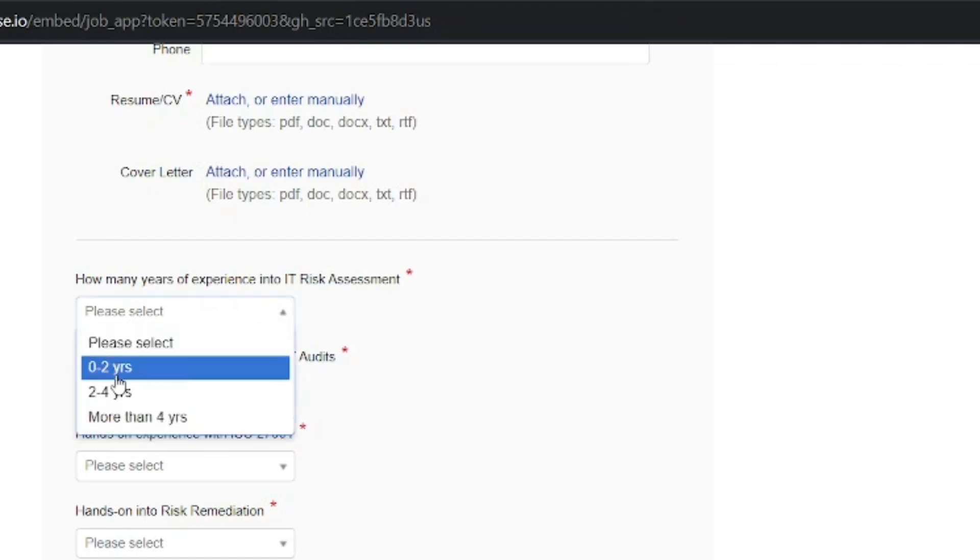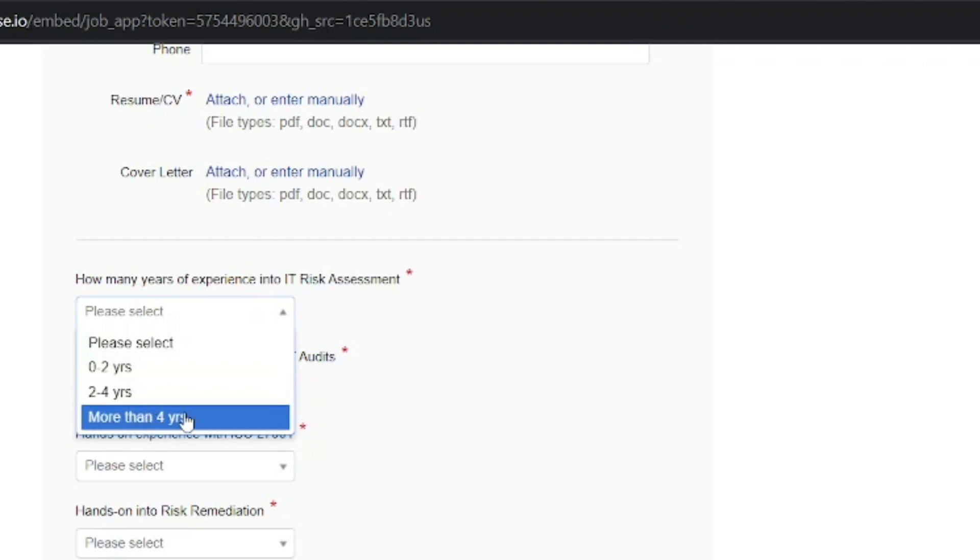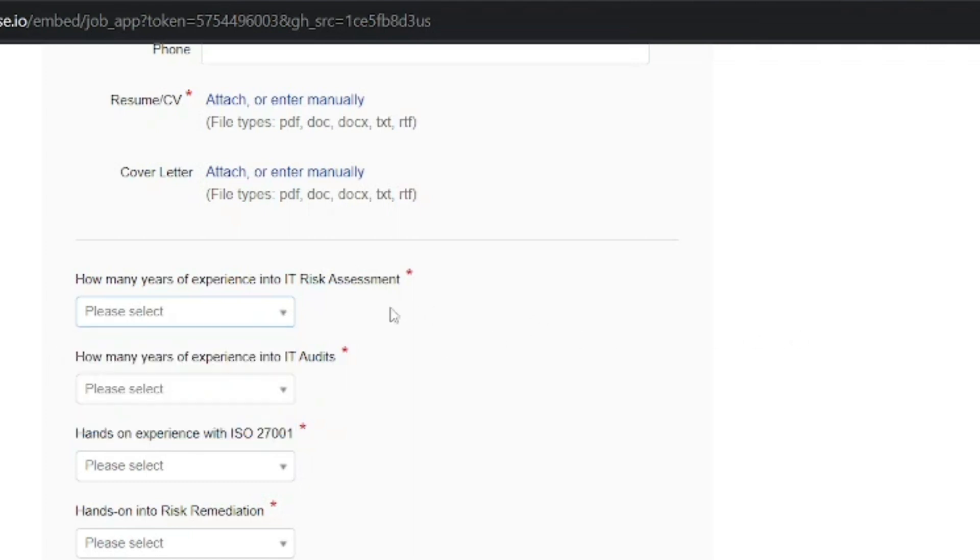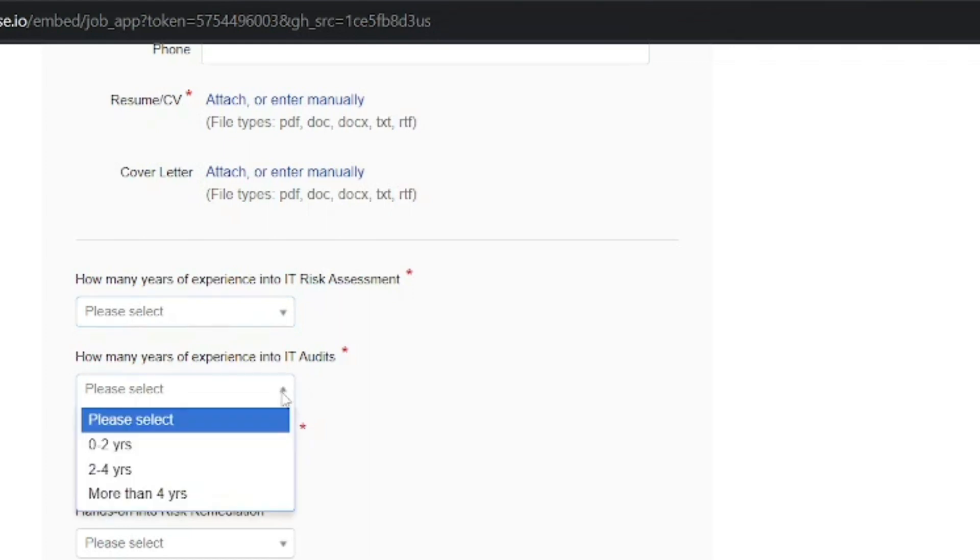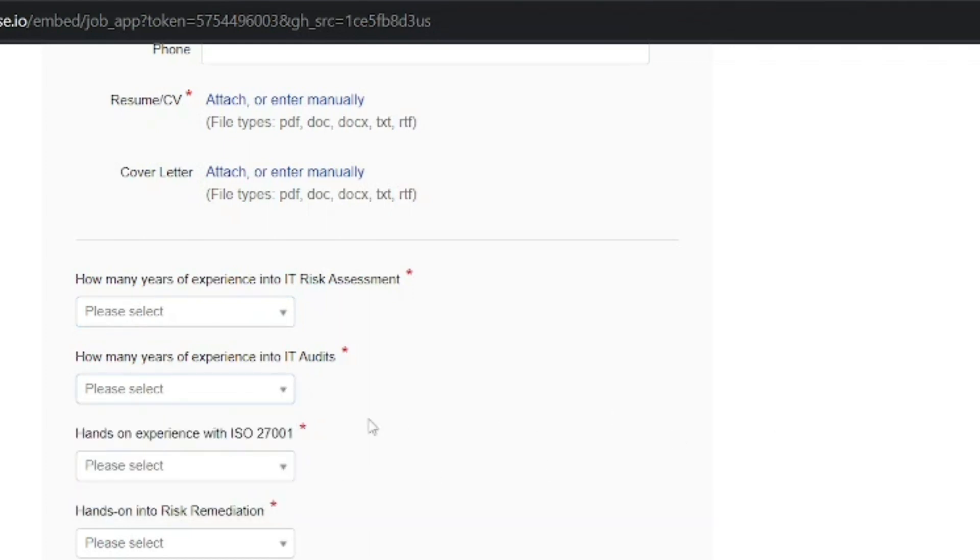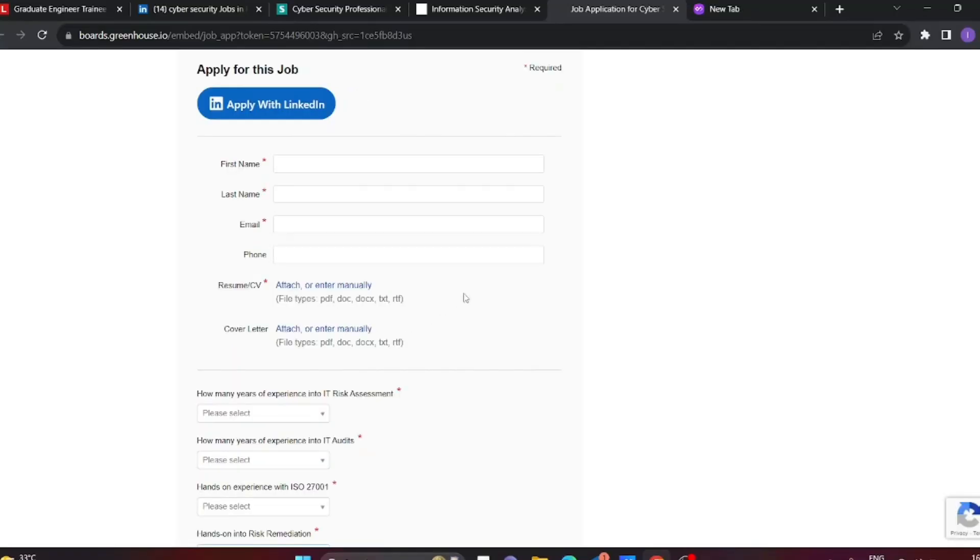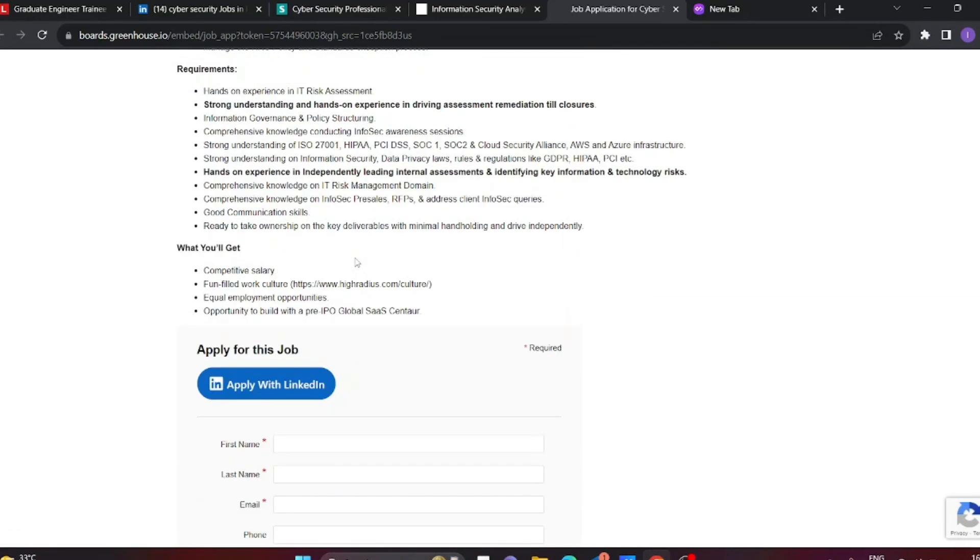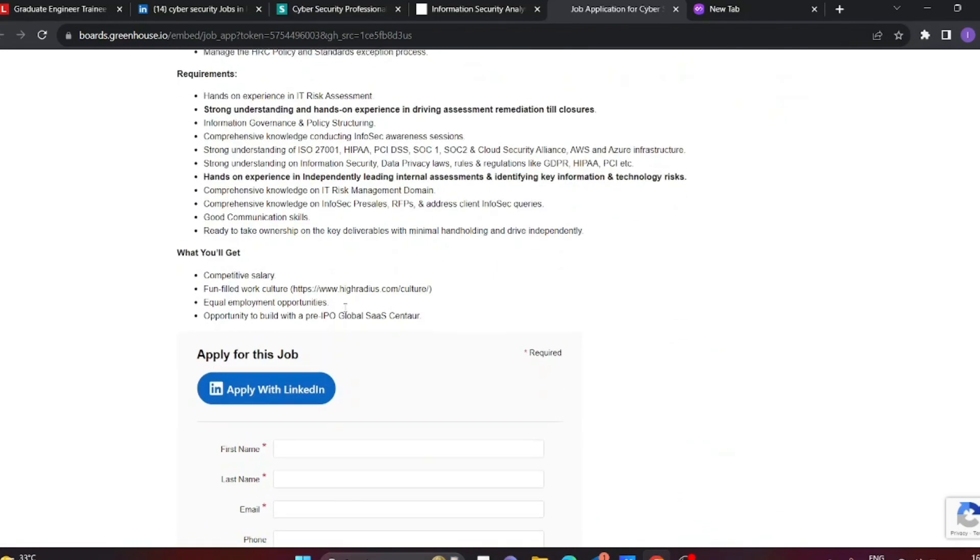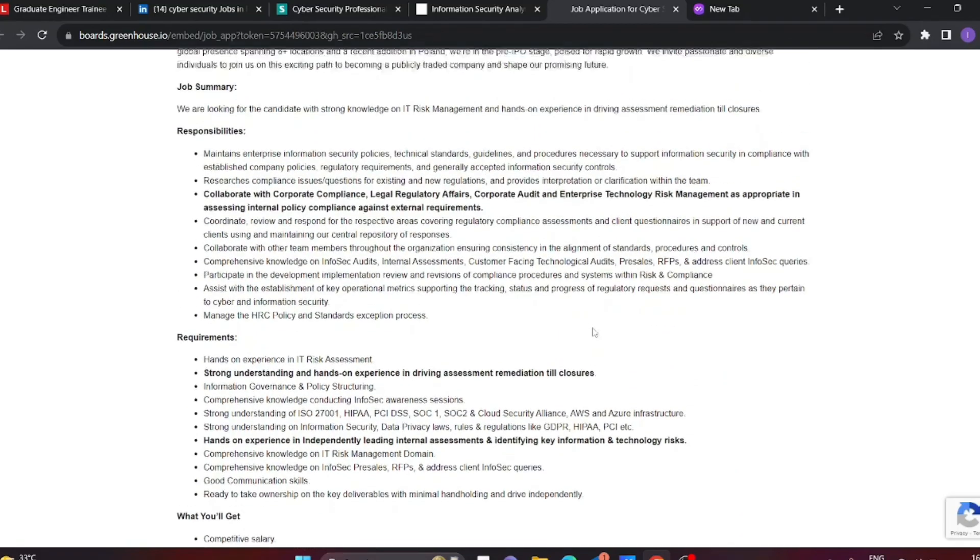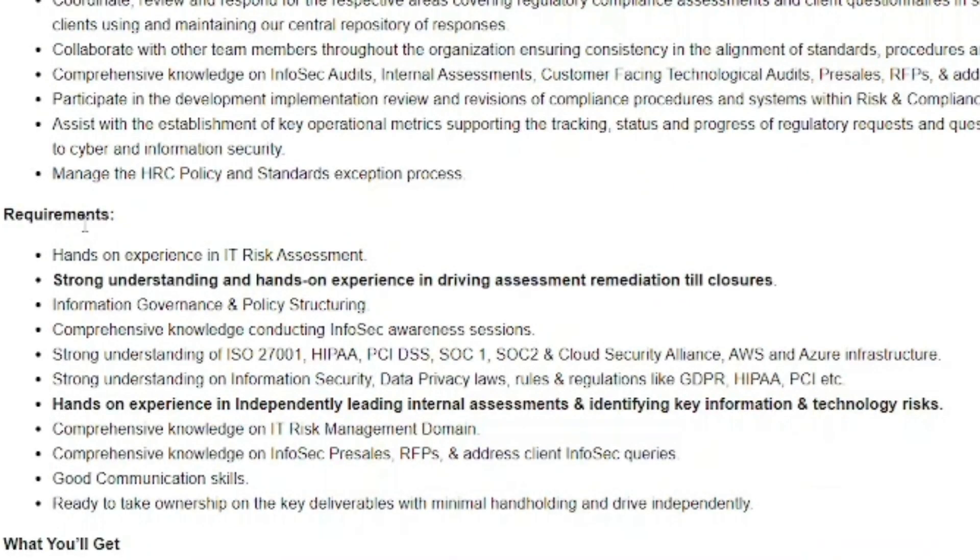You can see options for 0 to 2 years, 2 to 4 years, or more than 4 years. This means freshers up to 4 years of experience can apply. The same experience ranges apply for IT audits and hands-on Risk Remediation. While applying, you can fill all these details and submit your resume, or you can apply through LinkedIn as well.